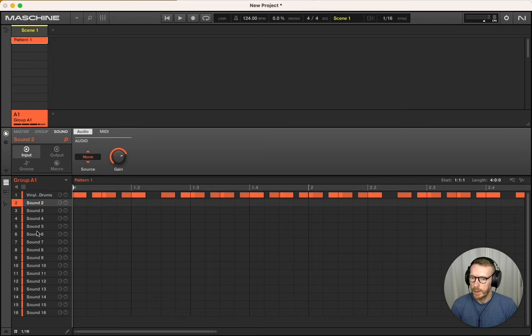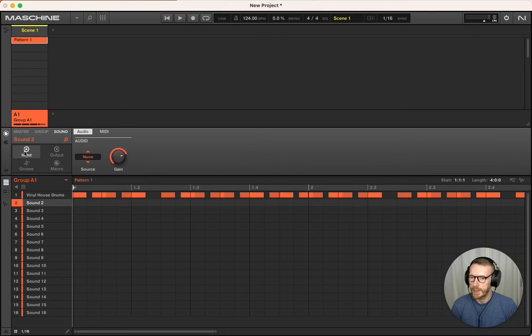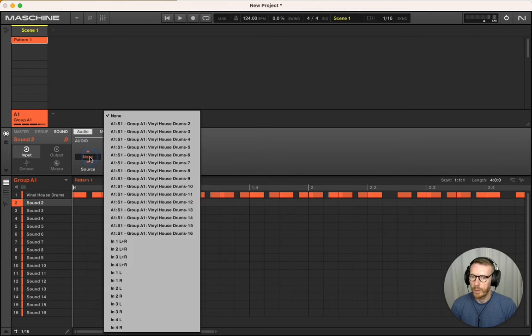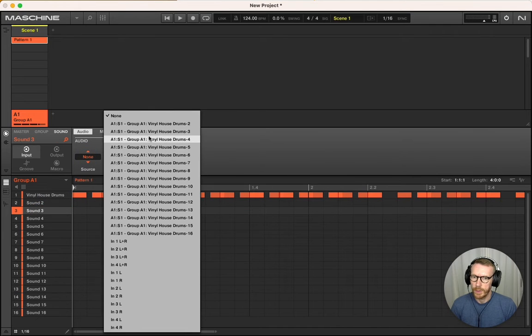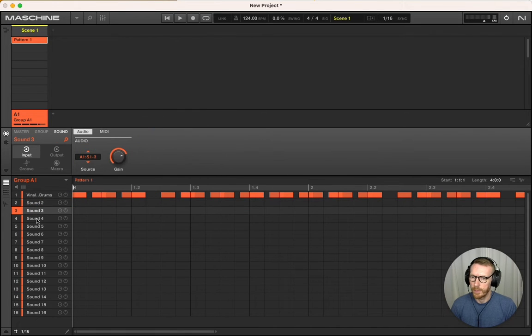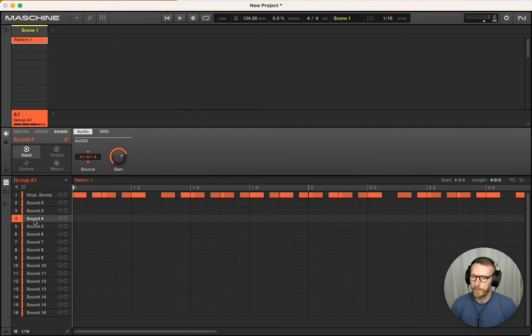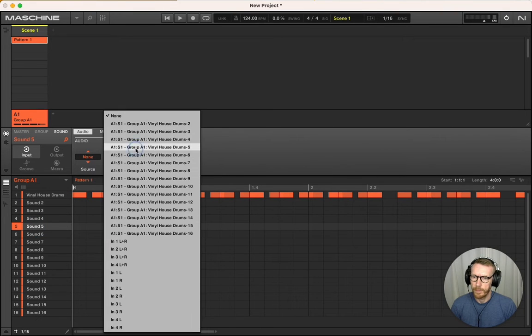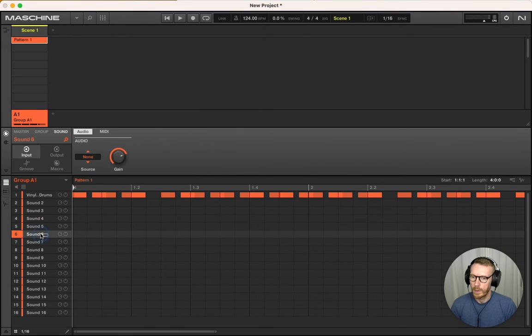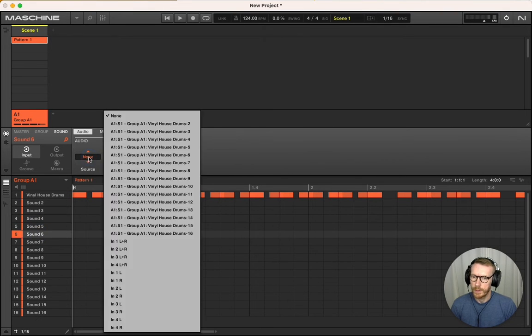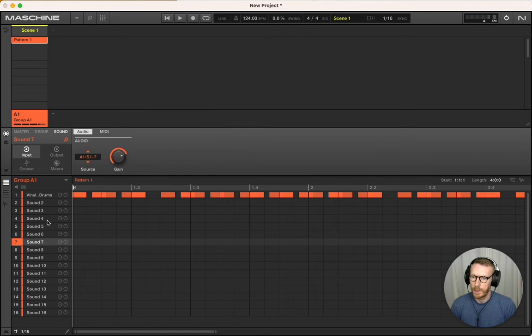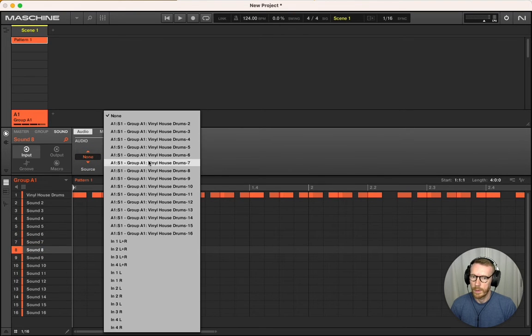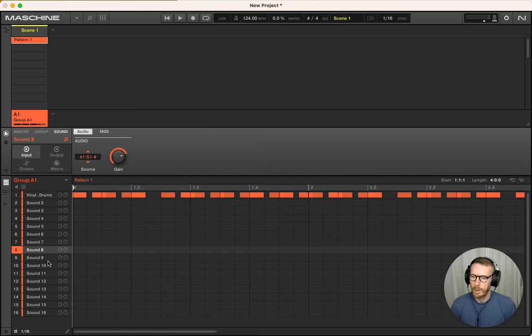And then in the other sounds in the group, we're going to set the input audio to the extra outputs of the first sound. We'll go through four, five, six, seven, eight, and nine.